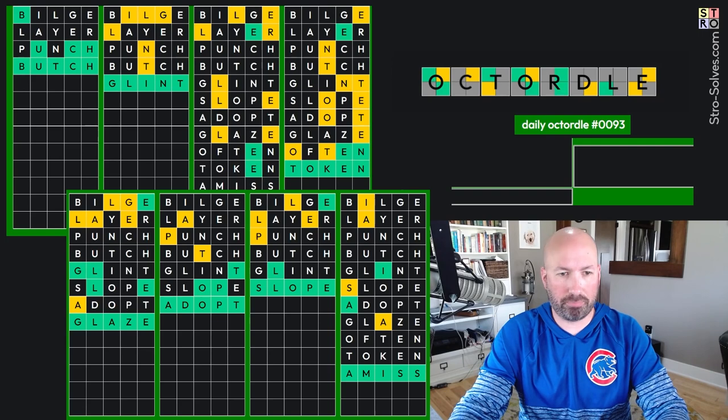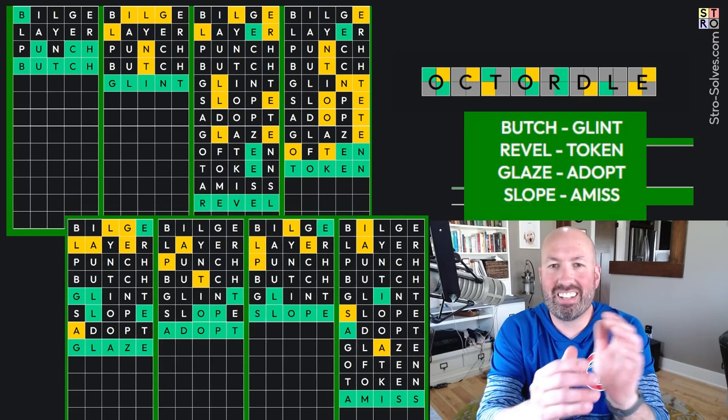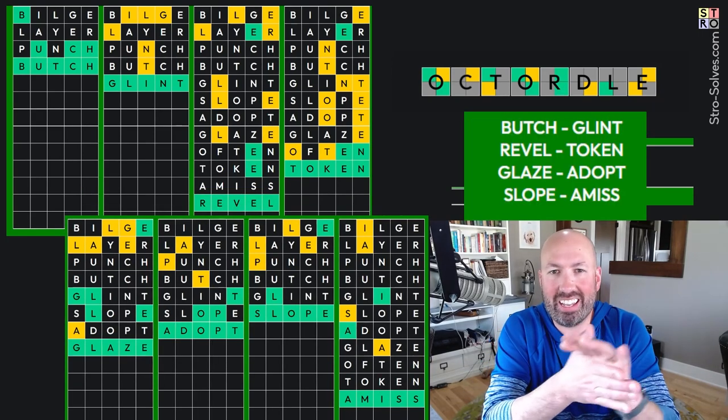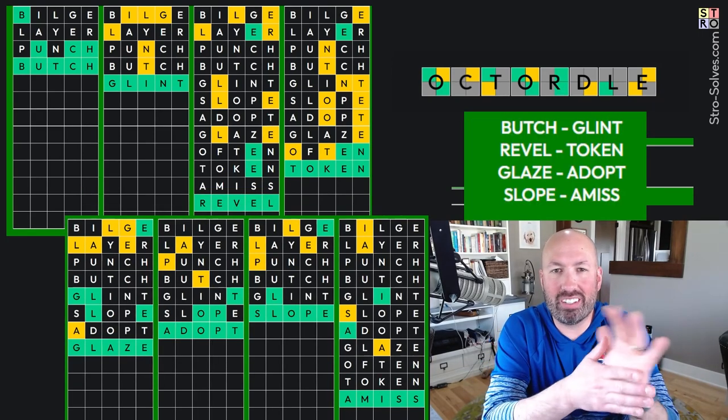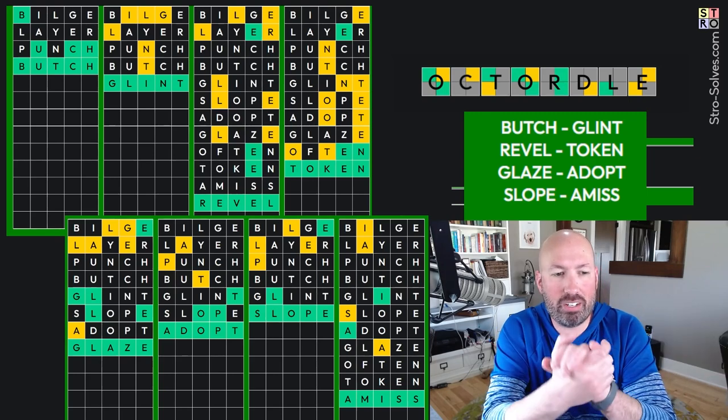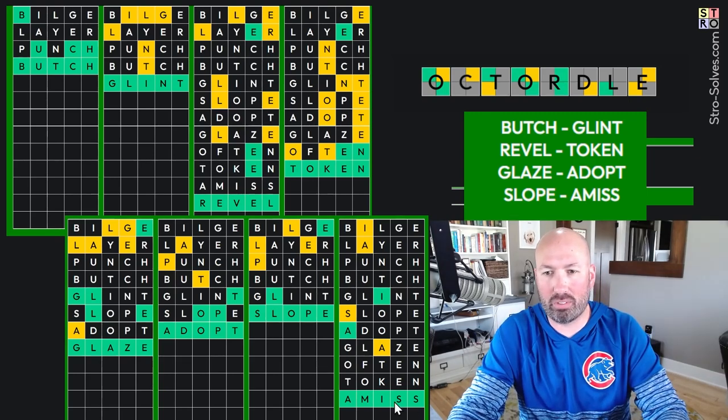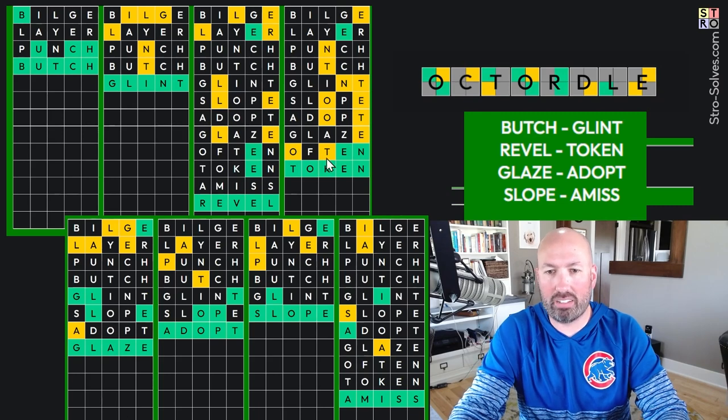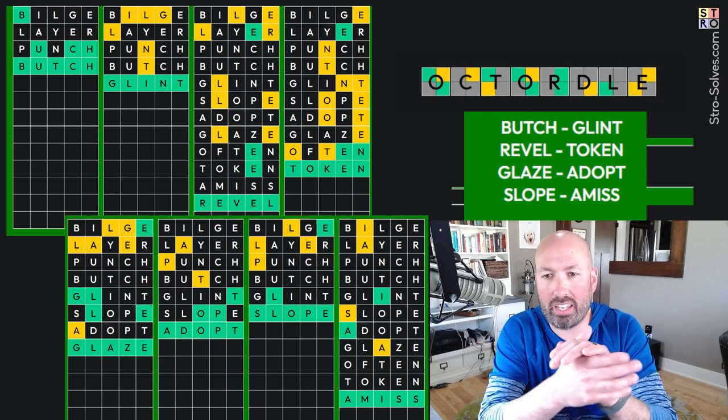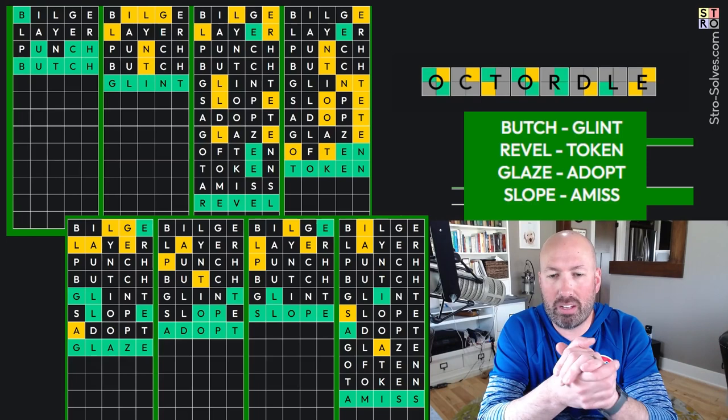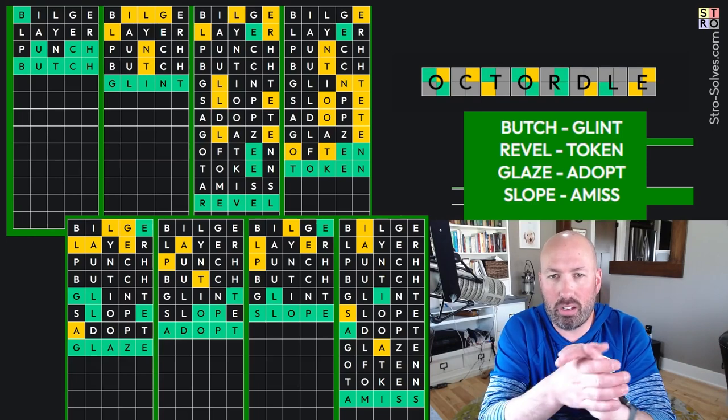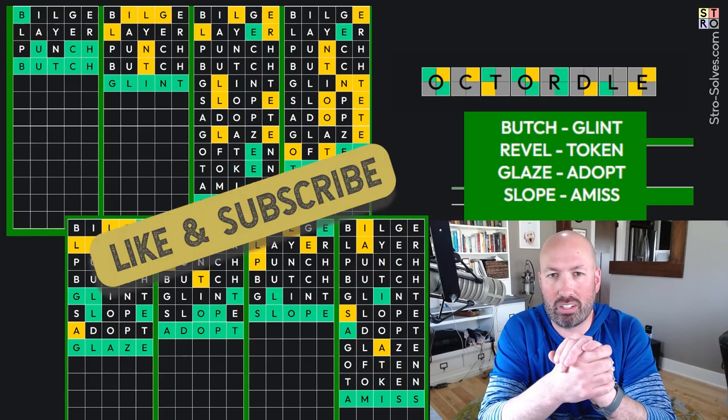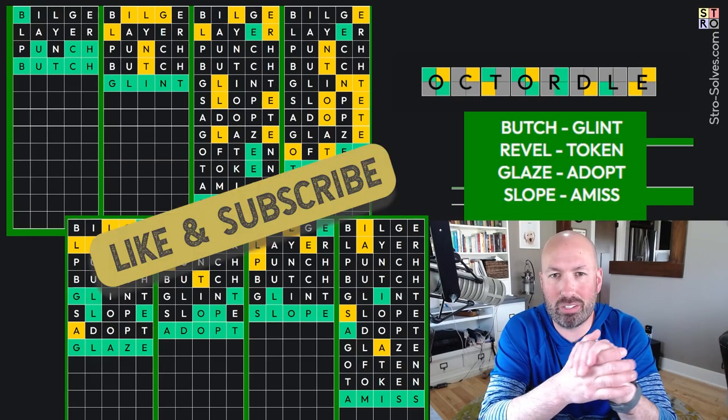Very nice. So there you go. That was today's Dordle and Octordle. Let me know how you did with these puzzles. There were some interesting words in there with Amiss with the double S, and Butch, and Revel, and Glaze, and Token. Some unusual letters. V, K, and Z. So let me know how you did with this puzzle and which word you thought was the hardest. And be sure to like and subscribe. And I'll see you again soon with some more puzzles.